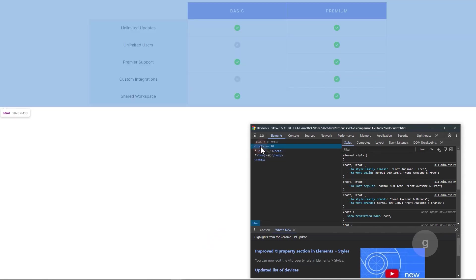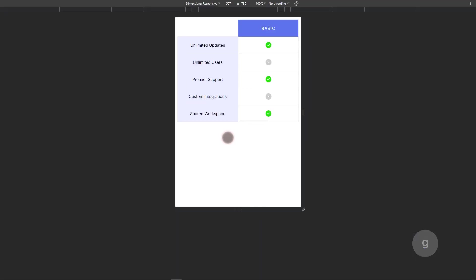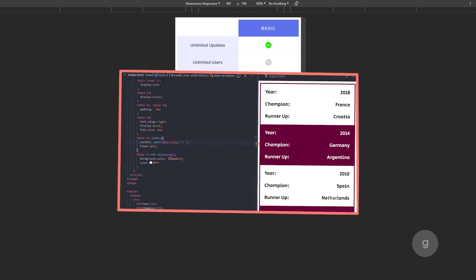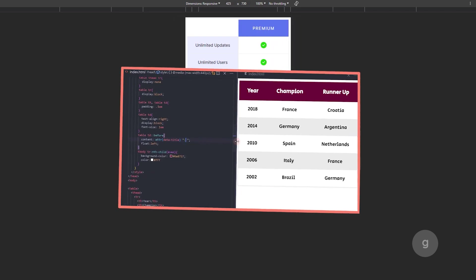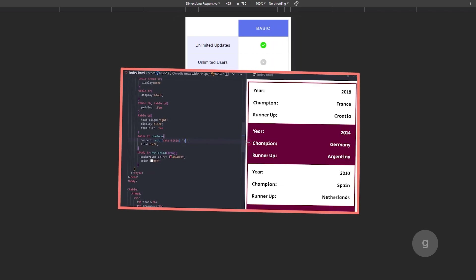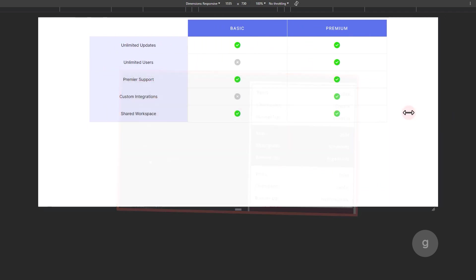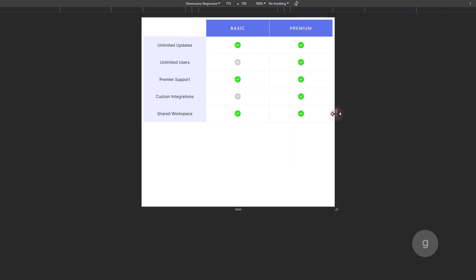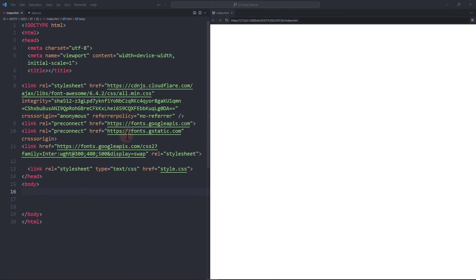In this video, let's create a responsive comparison table. This tutorial will have a different approach than my other responsive table with CSS video. Feel free to check it out and see what works for you. I've linked it in the description. Now let's start.